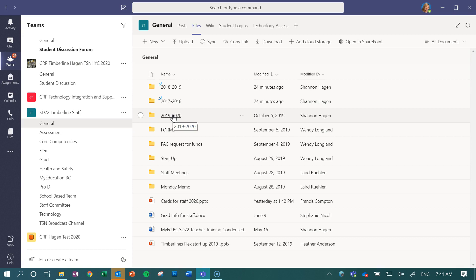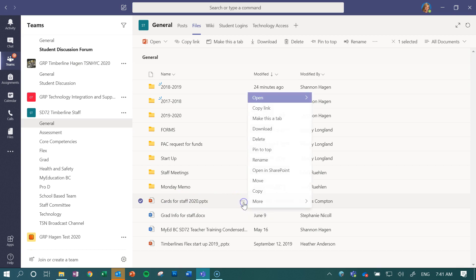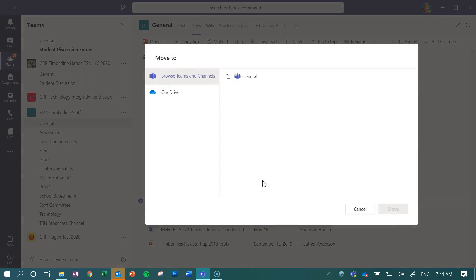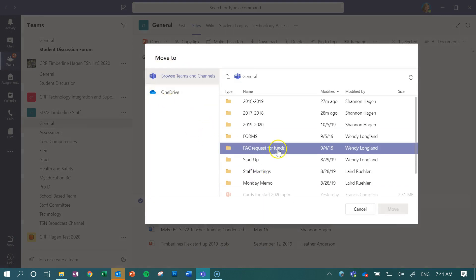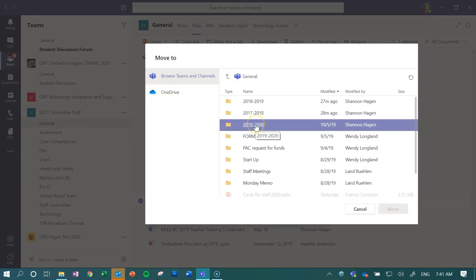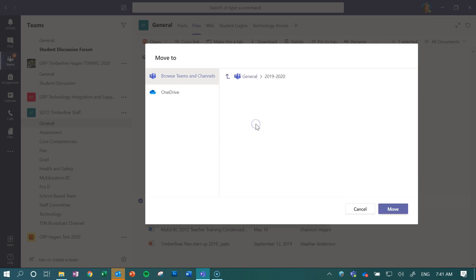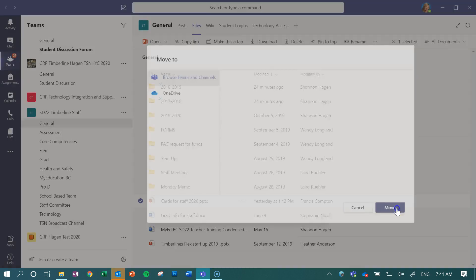In order for me to do that, I just have to go to the file I want to move, click on these three dots called ellipses, and I want to move. Then I get an option of where I want to move it to, and I want to move this to my 2019-2020 form, and I just click move.